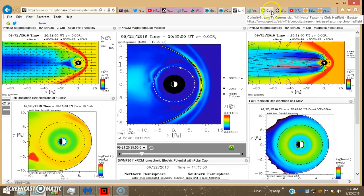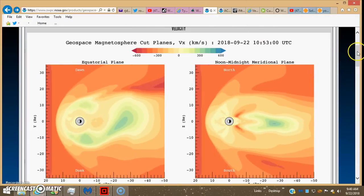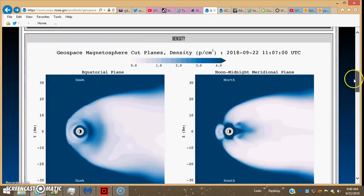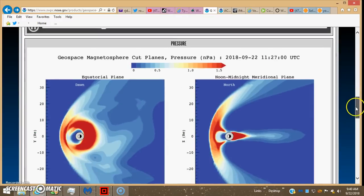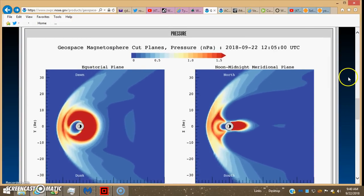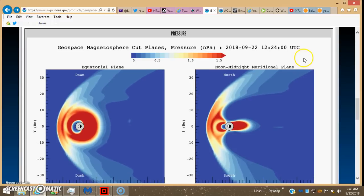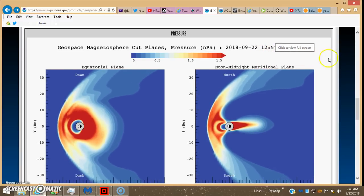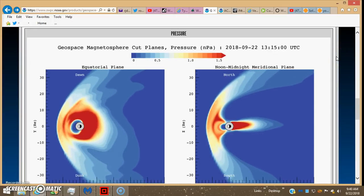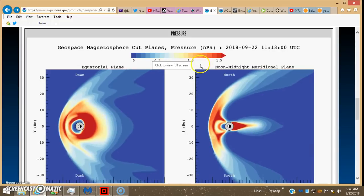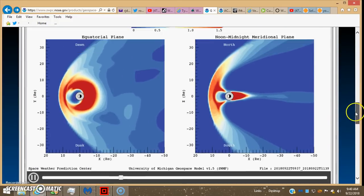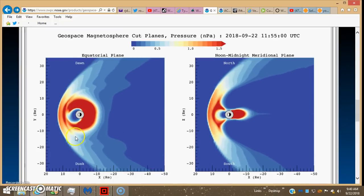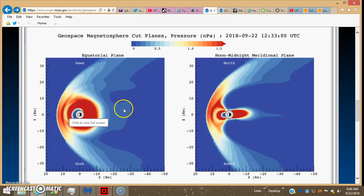I pulled up this other one here. This is a geospace run and this covers from about 10 UTC today, so about 5 a.m. today Eastern Standard Time, up until about 1300-1400 UTC. This one is delineating pressure, represents the pressure on the magnetosphere. Now this is the Y cut. They kind of have them reversed as opposed to the ISWA one.